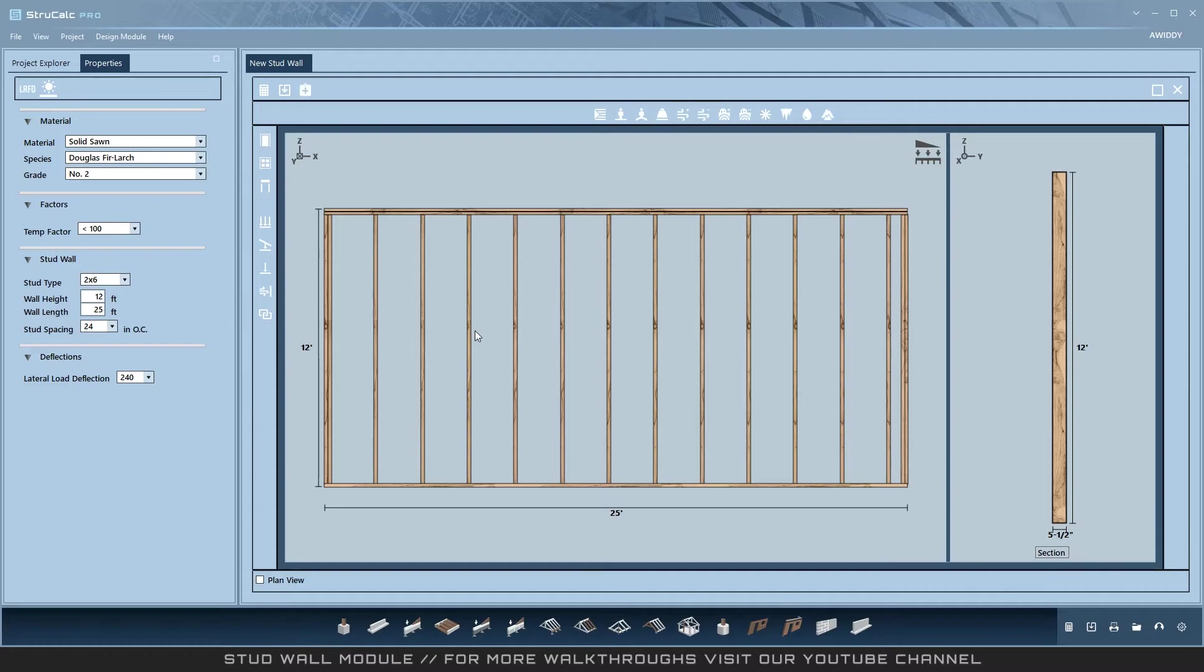Headers can be opened individually and designed on their own, or left alone to be auto-designed by the program.